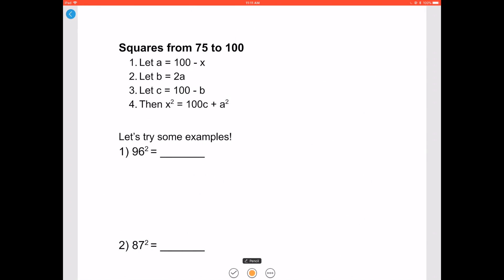Let's move on to squares from 75 to 100. Let a equal 100 minus x — as usual, x is the number being squared. Let b equal 2a, let c equal 100 minus b. Then x squared is 100c plus a squared. Let's try some examples.